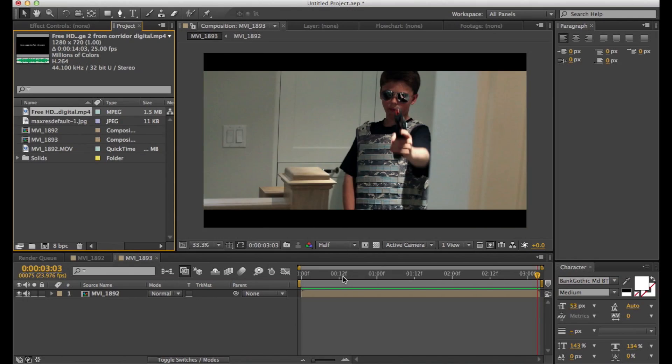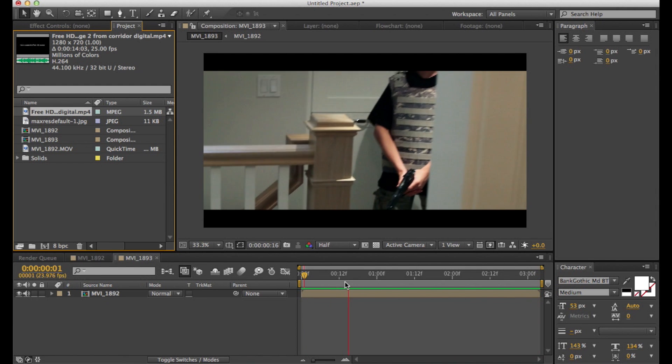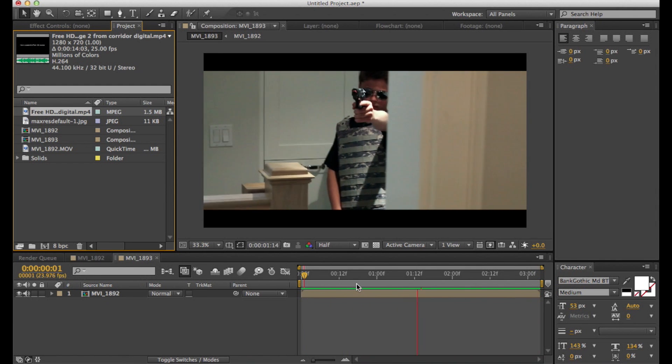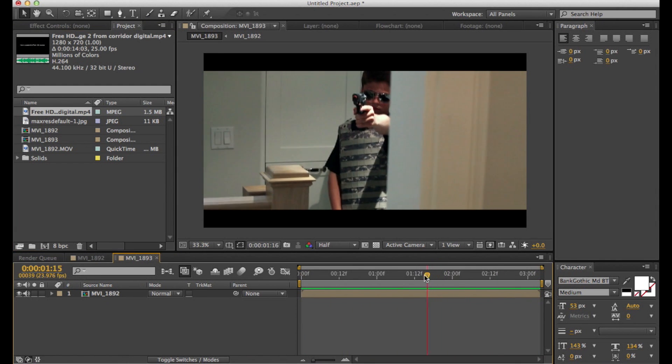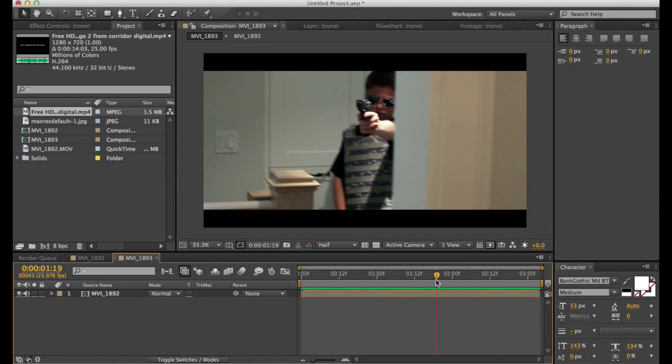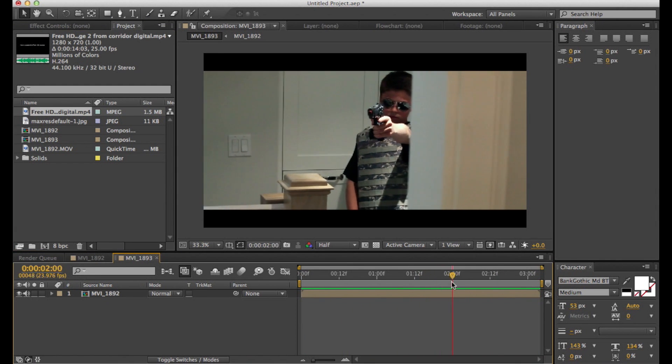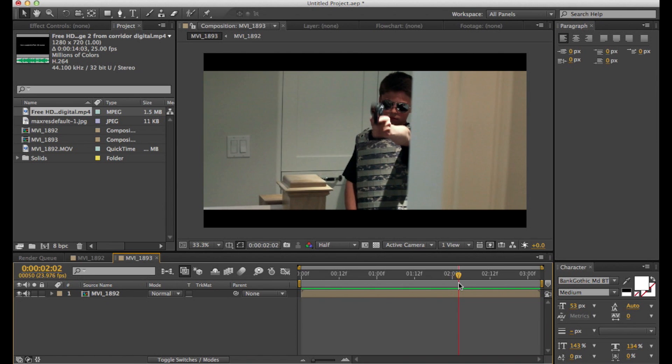Hey guys, today I'm going to be teaching you how to do an advanced muzzle flash in After Effects CS6. So the first thing you're going to do is look at your footage and find out where the muzzle flash occurs.